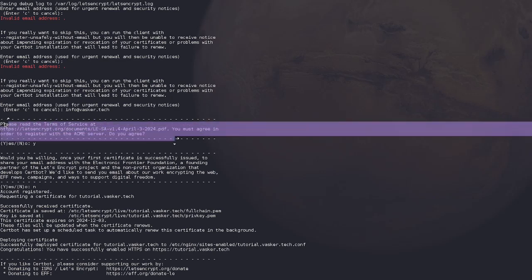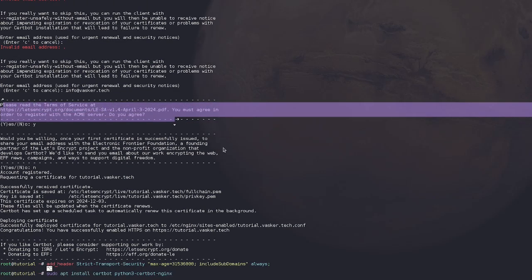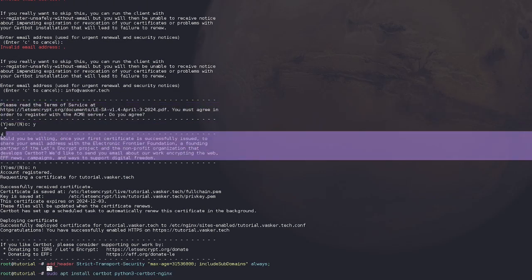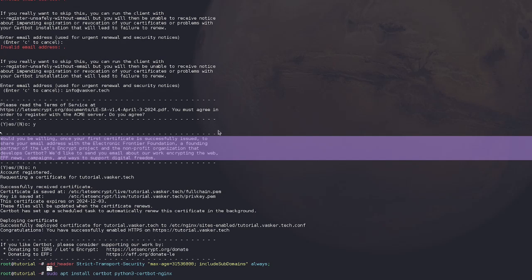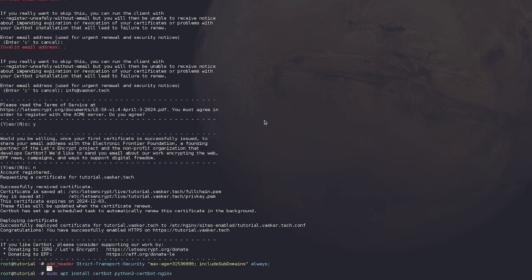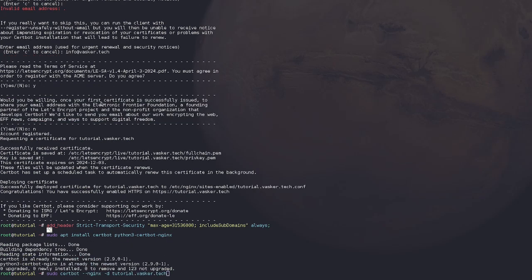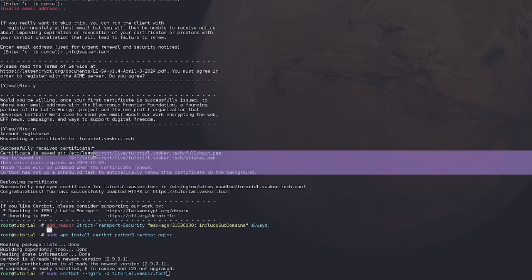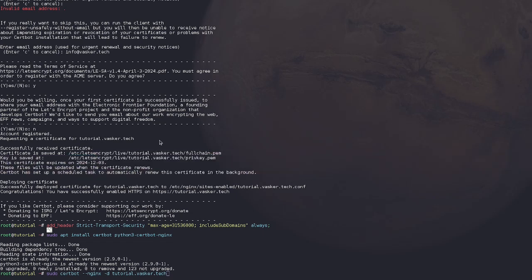I already ran this command, so I'm not going to do it, but it's just going to give you some prompts. Actually, you can see them right here. So it's going to ask you for the domain, and it's going to ask you for an email address for security notices and stuff. So just put your email then. And then it's going to ask, you know, do you agree with the terms of service? Again, just say yes. Then it's going to ask if you are willing to receive emails. This is just like their newsletter. You can if you want to. And then it's going to add the certificate to your configuration file. And so now when you visit it, this should resolve.